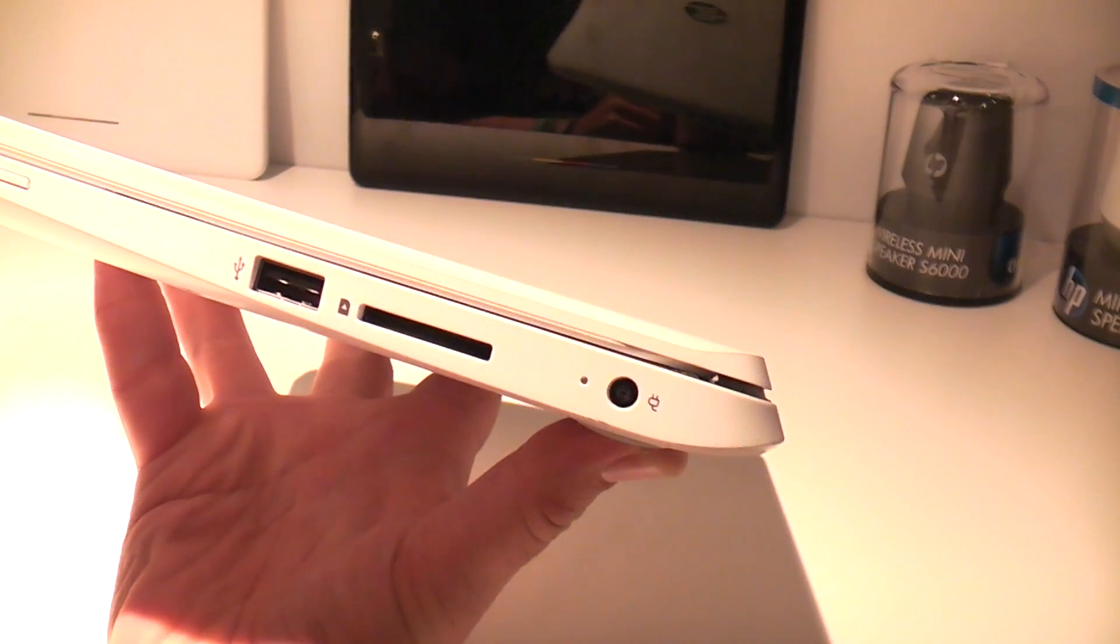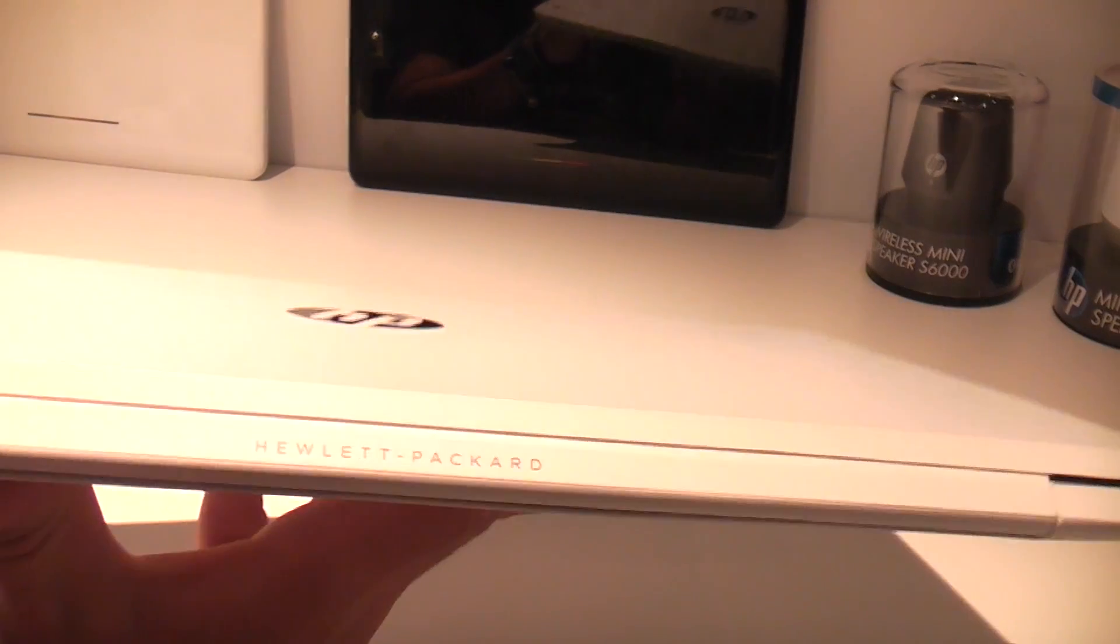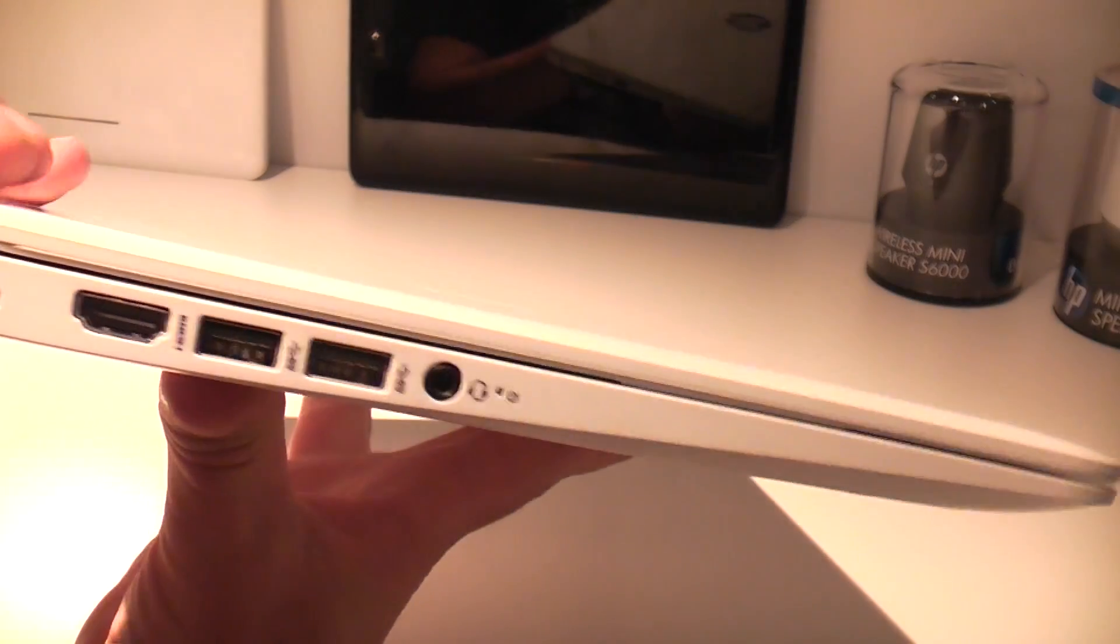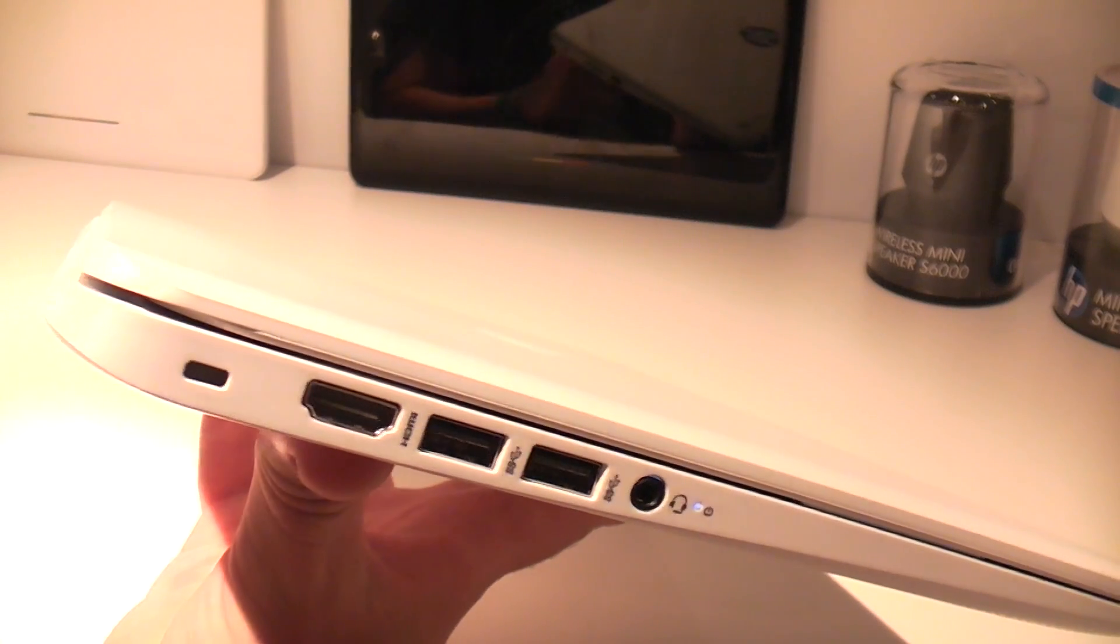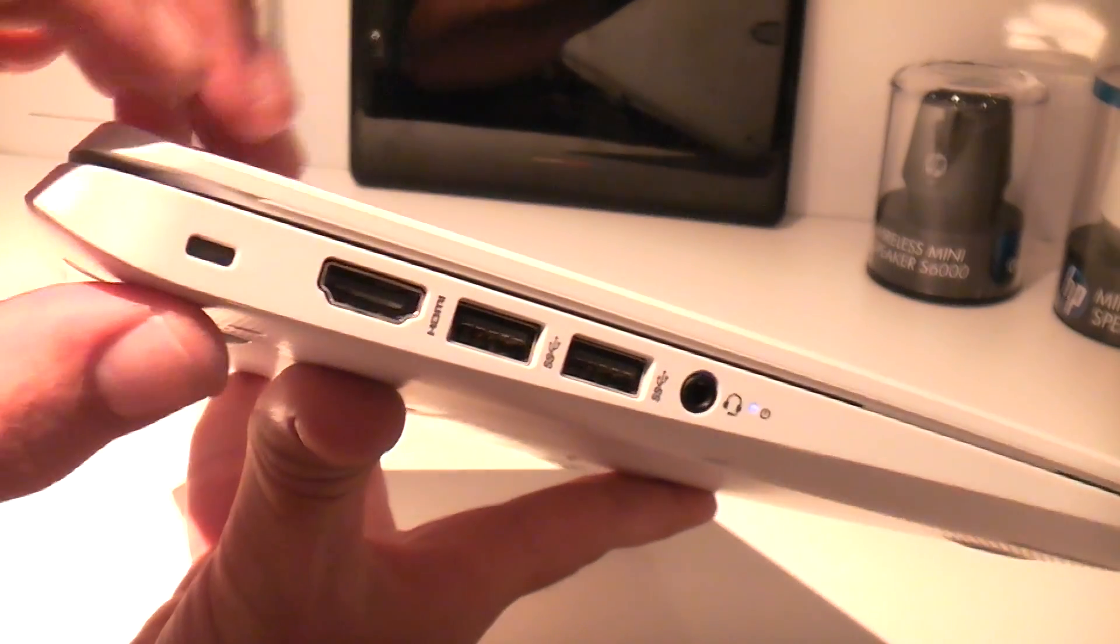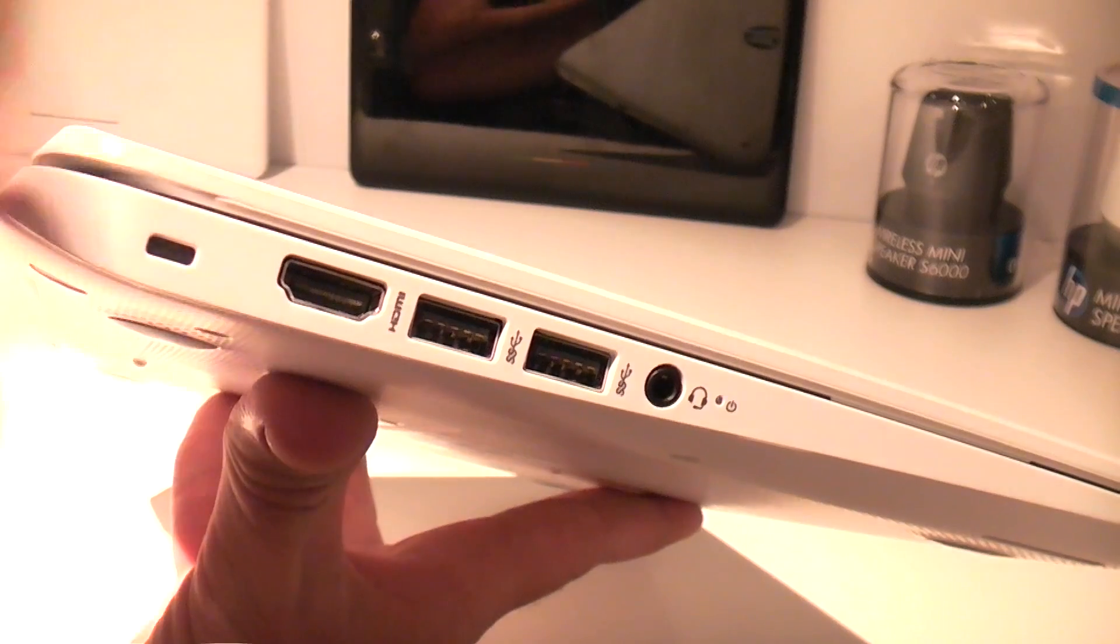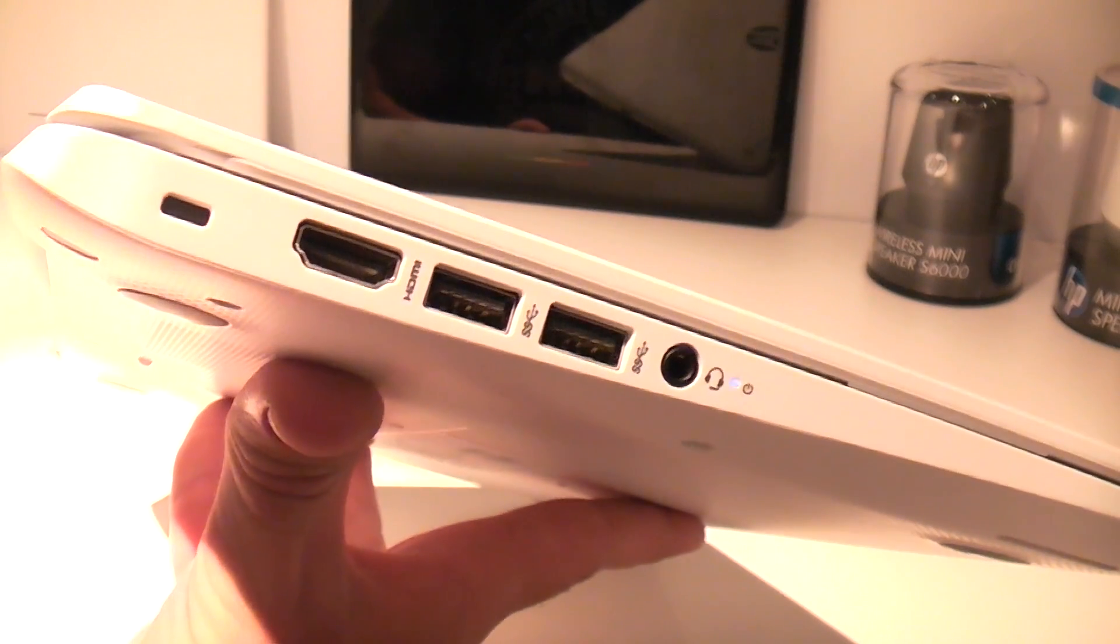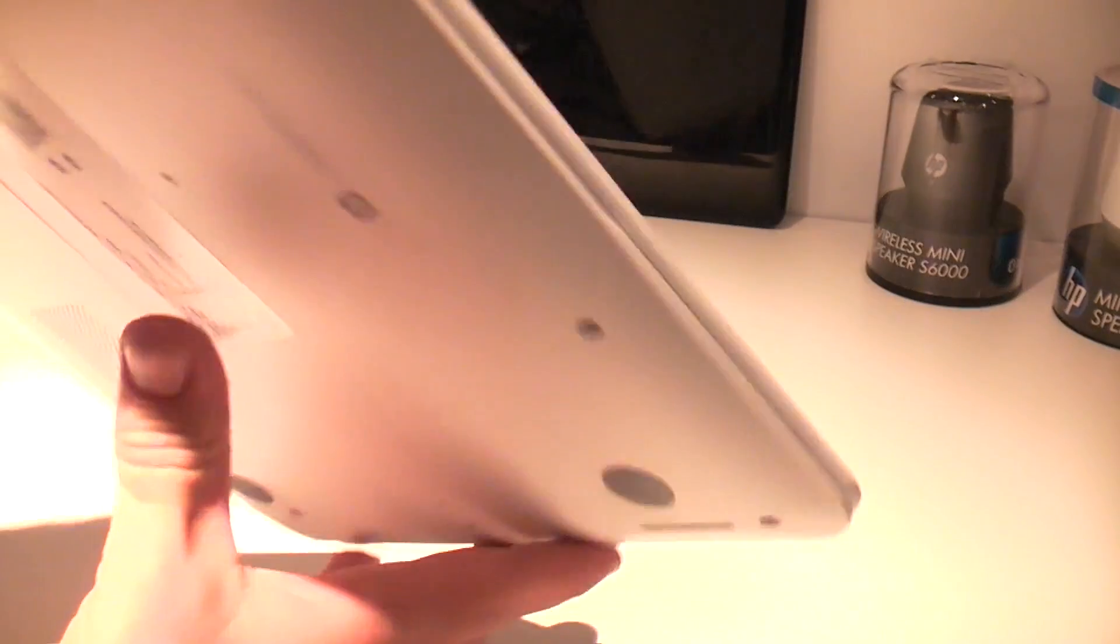We have a power plug back there and on the back we only have the HP logo on that side. On the left we have a Kensington lock back here so you can secure the device. There is a full sized HDMI port right there, two USB ports. There is actually USB 3 in there thanks to Intel as well and we have a headset jack.